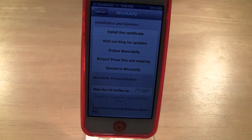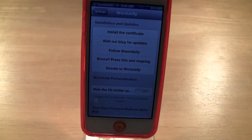If you haven't seen my video on how to get Siri on unsupported devices, check out that video.